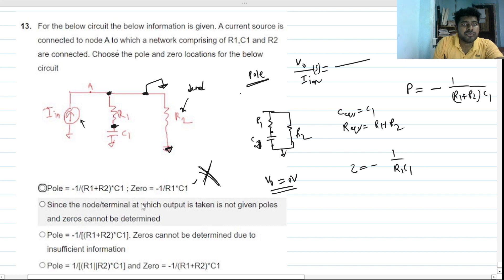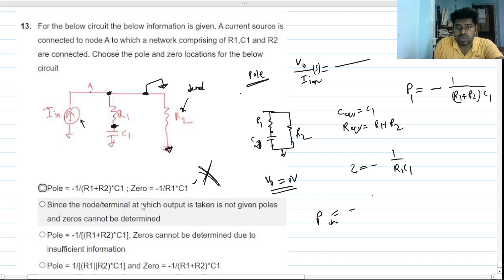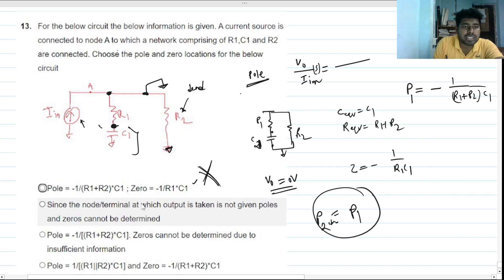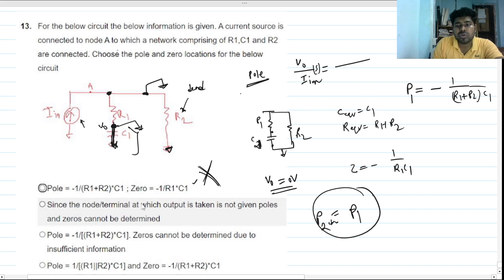If we take the output from the other node, the pole location will be the same — equivalent capacitance is C1 and equivalent resistance is again R1 plus R2. But for the zero at this output node, if V_out is zero, this node is grounded and so is the other end, so the capacitor is out of the picture — short circuited. With no capacitor present, there is no zero; the zero value would be at infinity, meaning there is no zero.